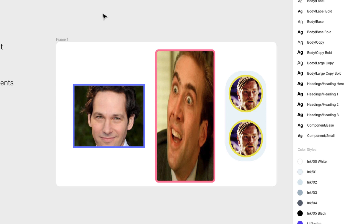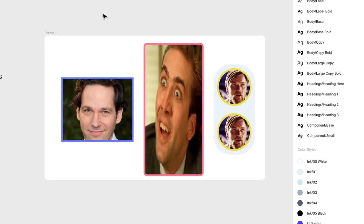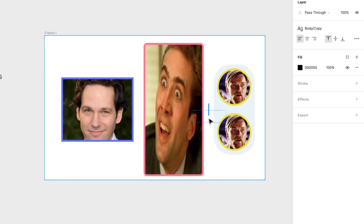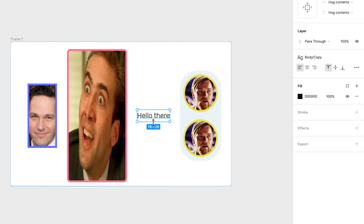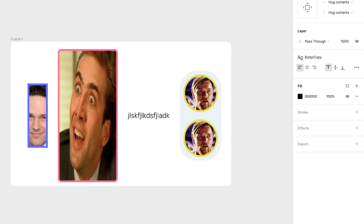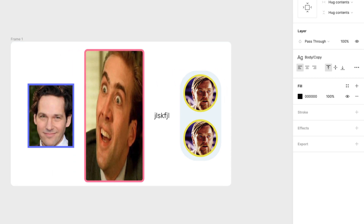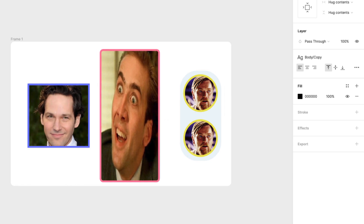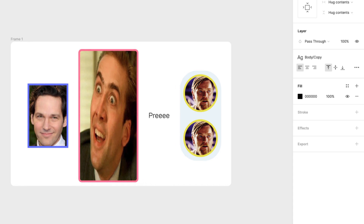One of the coolest things is that this works with text too. If you add a text label — for example, 'Hello there' — and add it in here, it adjusts. And if you add more text, you can see the text is pushing the content. So Auto Layout responds to the size of text fields too. That's pretty cool.